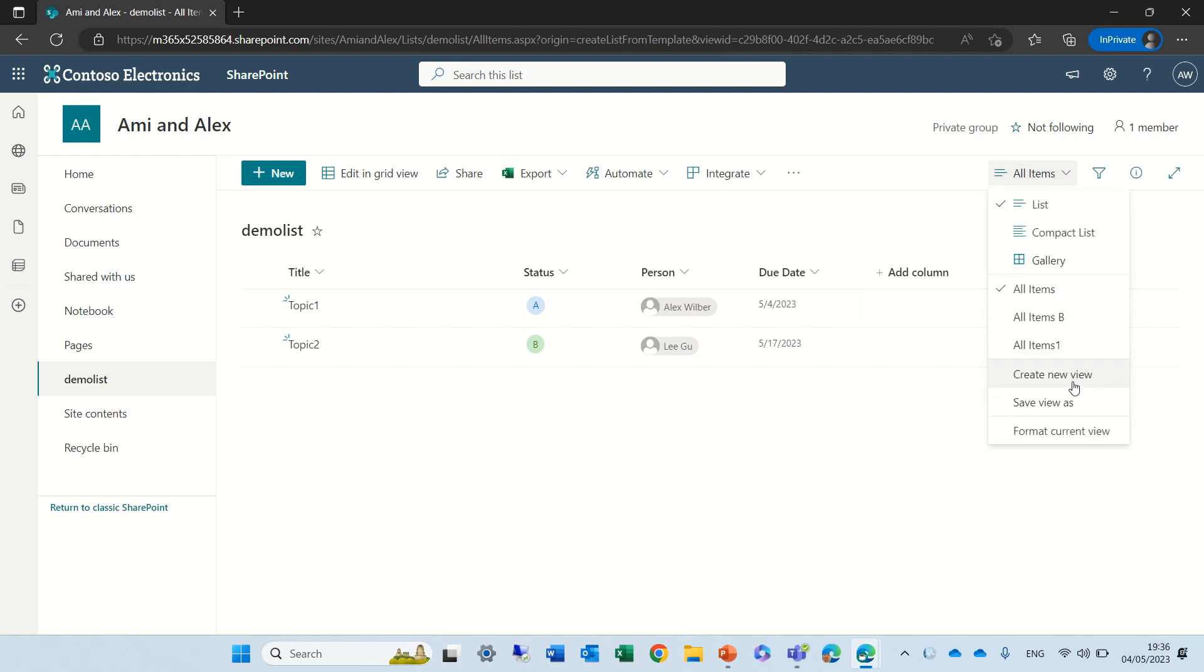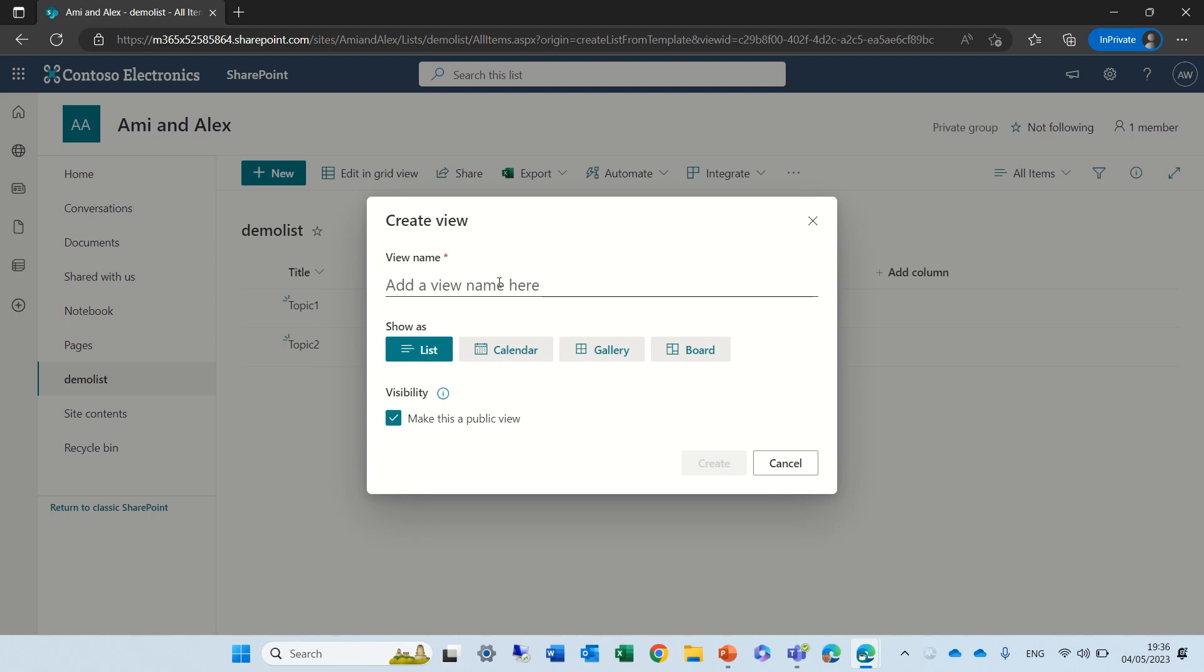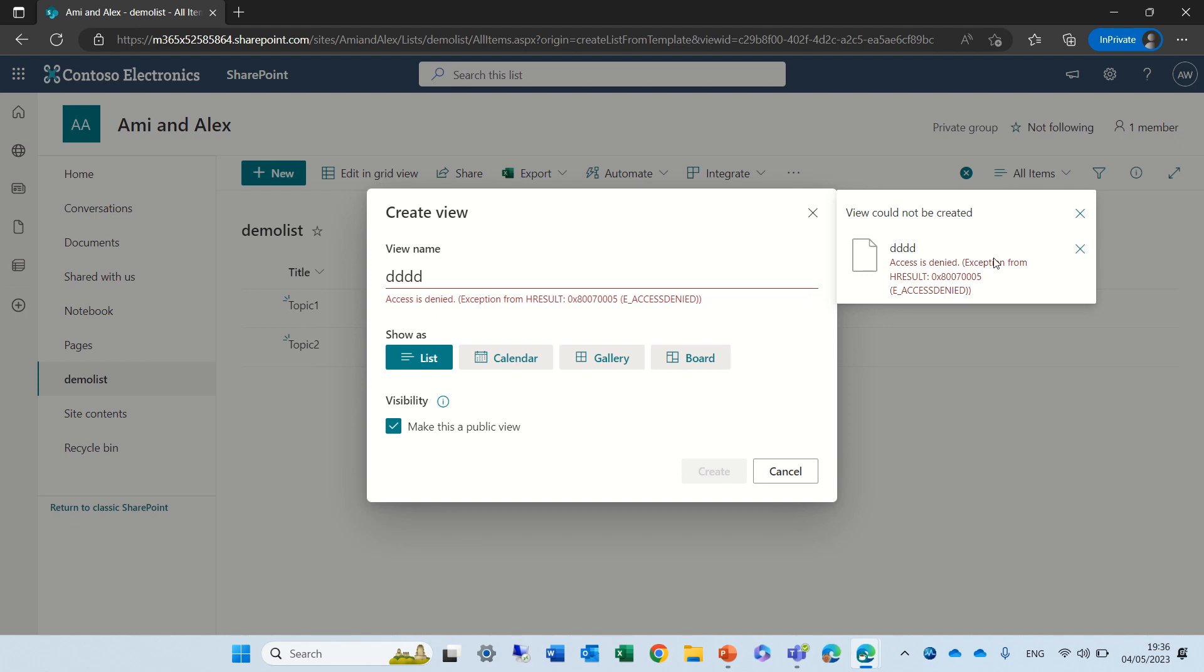If you try to create a view it will give you some example but then give you an error message that you're not allowed.